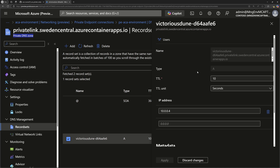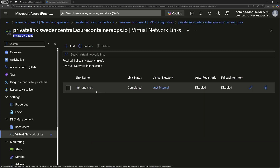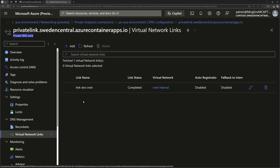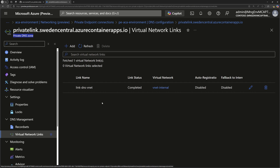If I click edit on that record, I can see the full FQDN name that will be used. The last configuration point is that the private DNS zone should be attached to the virtual network where the private endpoint is implemented.